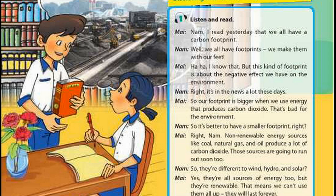Nam, I read yesterday that we all have a carbon footprint. Well, we all have footprints — we make them with our feet. I know that, but this kind of footprint is about the negative effects we have on the environment. Right, it's in the news a lot these days. So our footprint is bigger when we use energy that produces carbon dioxide. That's bad for the environment. So it's better to have a smaller footprint, right?